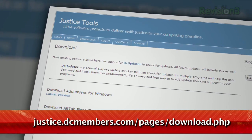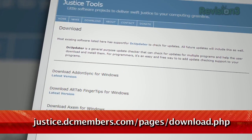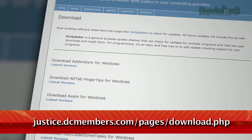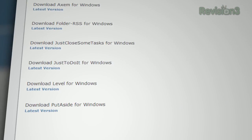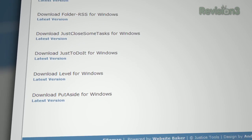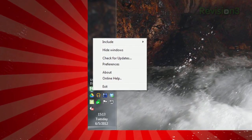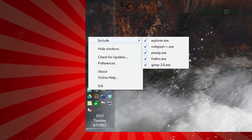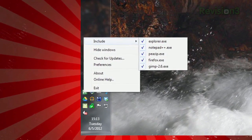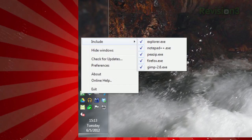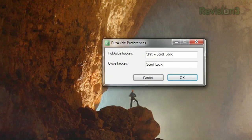Just download the app called Put Aside at justice.dcmembers.com/pages/download.php — it's all the way at the bottom there. Once you run it, you'll be able to immediately see it work. By clicking on the taskbar icon, you can set your preferences to include which applications you want to hide, if not all of them.